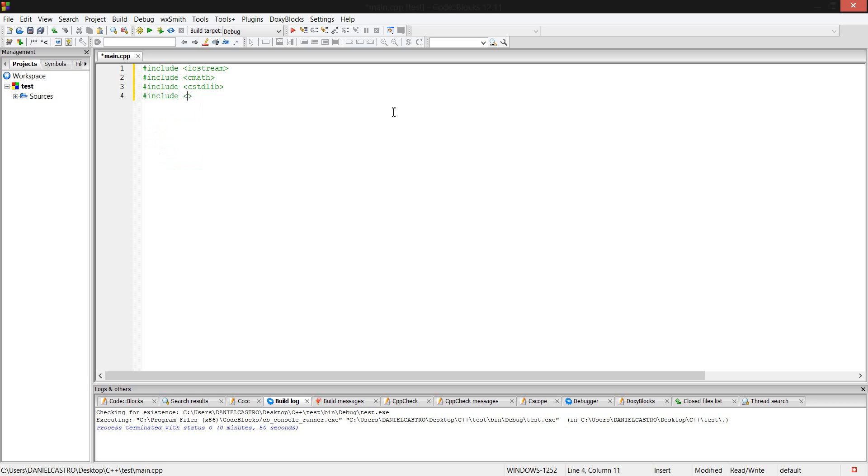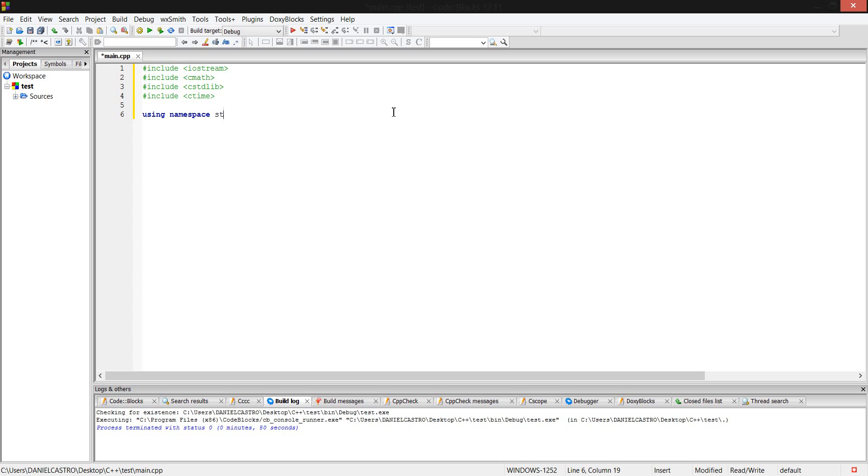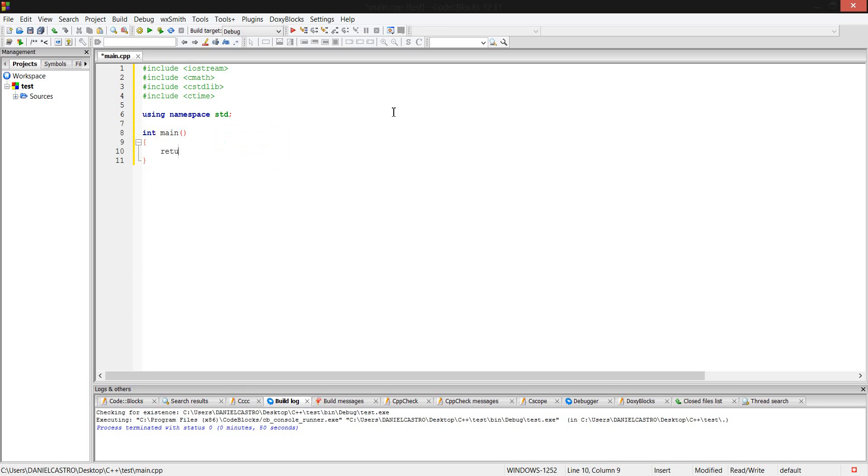ctime. So these are the things you're going to need. Using namespace std, int main. I'm going as fast as I can, I'm sorry. Return zero. There you go.